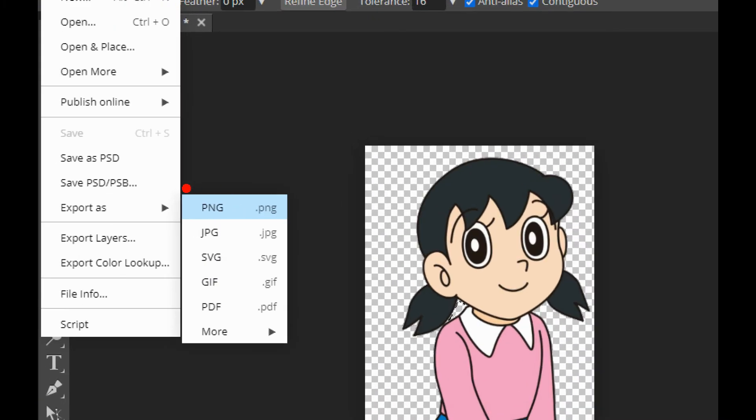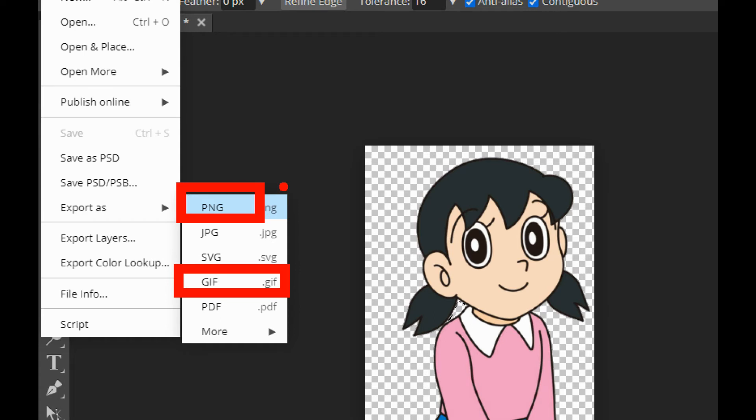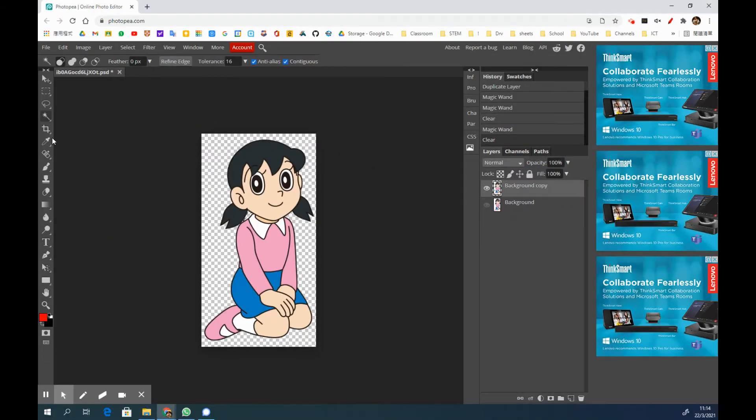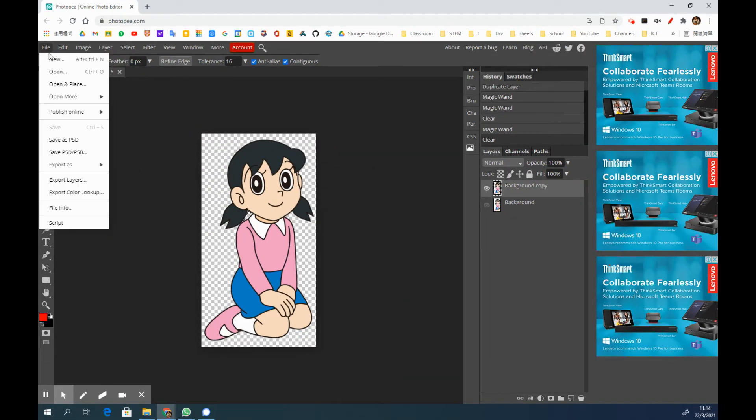You need to choose either PNG or GIF because only these two files support transparent background. I love to choose PNG, so I am going to choose PNG.